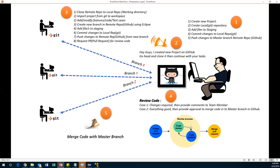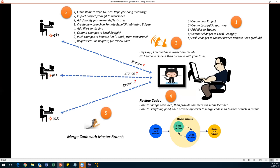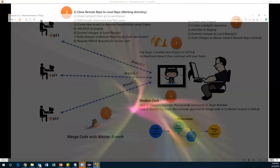Now we'll see step by step practically how to do this. I'm using two different accounts because GitHub should have two accounts — one is a lead account and one acts as an engineer or developer — to show how these people communicate and perform activities. I have two different VMs, two different Eclipse instances, and two different accounts. Step one: the lead creates a new project, creates a local repository, adds base files to staging, commits changes, and pushes to master.